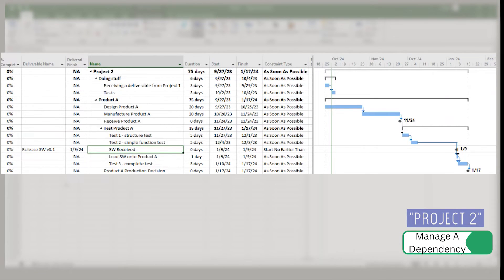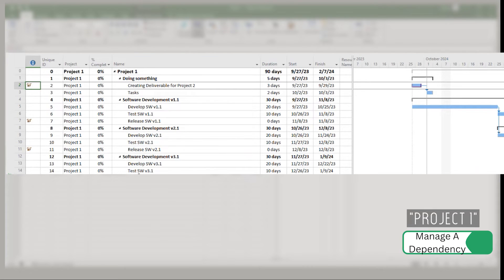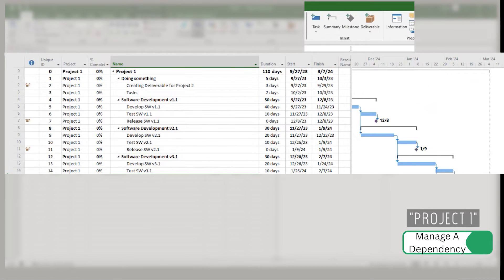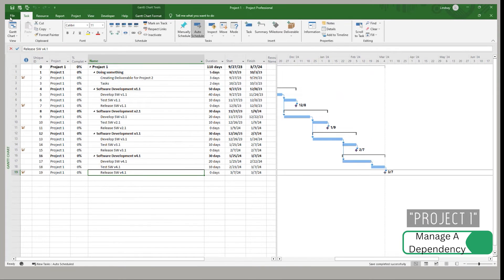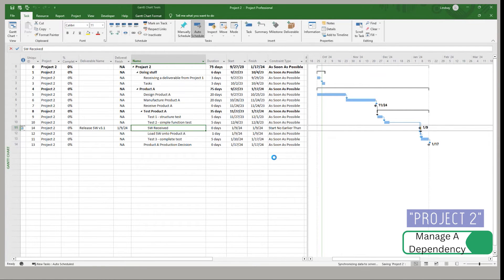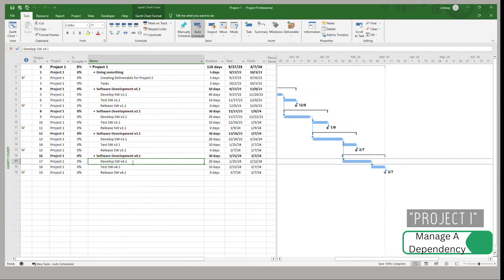Now, what if there is a change to project one? I'm going to go make those changes. Say software version one took 40 days — that moved everything out. I now have to sync those deliverables for all of those in project one. Then I save it. I need to be out of project two, so I close that and save and check it in. It's not like external links where while you've got both files open they automatically change — you do have to shut down project two if you had it open.